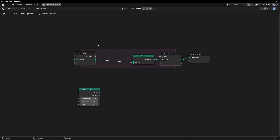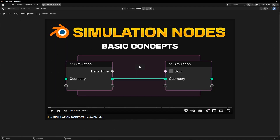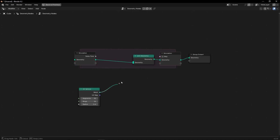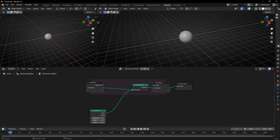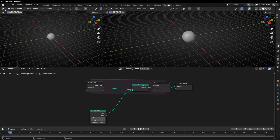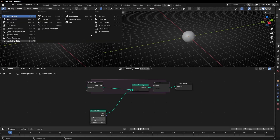By the way, if you don't know how this works, I recommend you to watch this tutorial to learn the basics of simulation nodes. Let's connect this here. Right now we have this object — let me show you the spreadsheet.